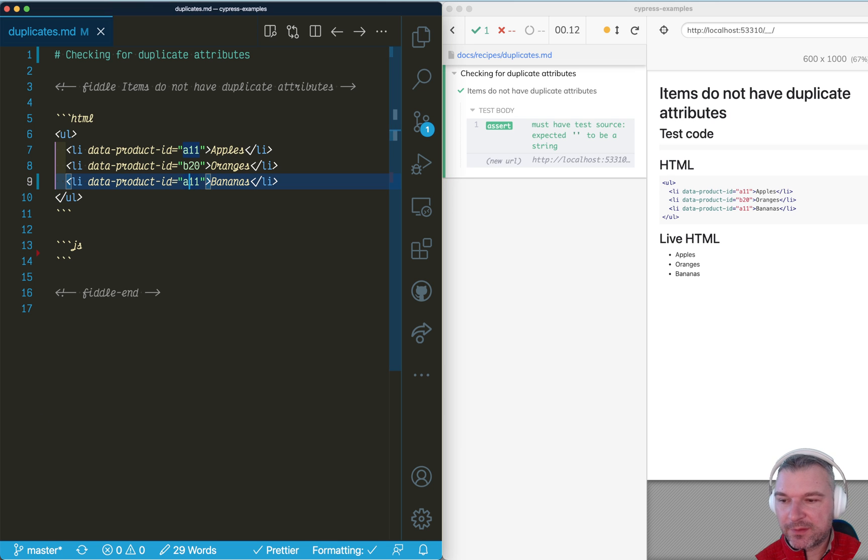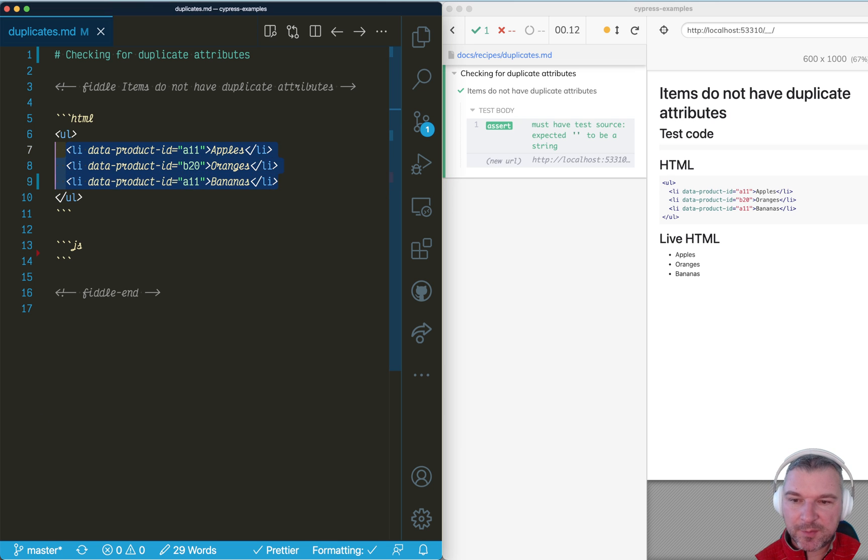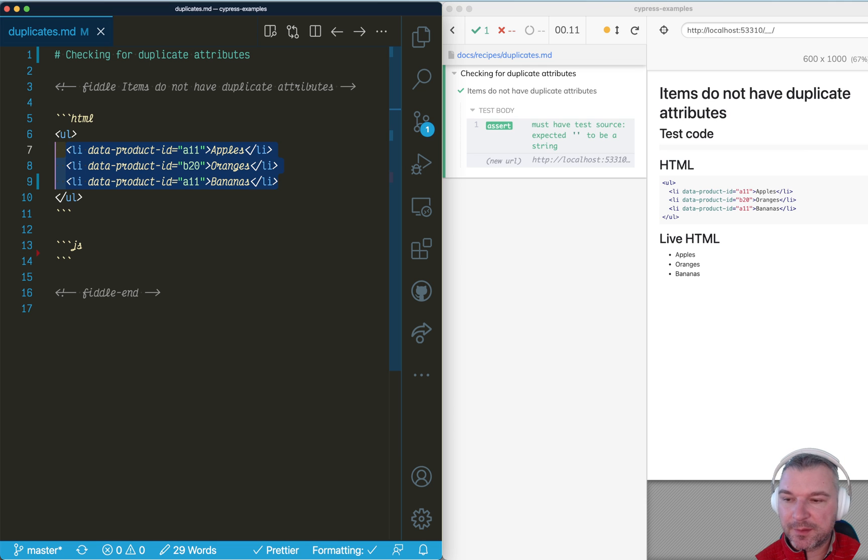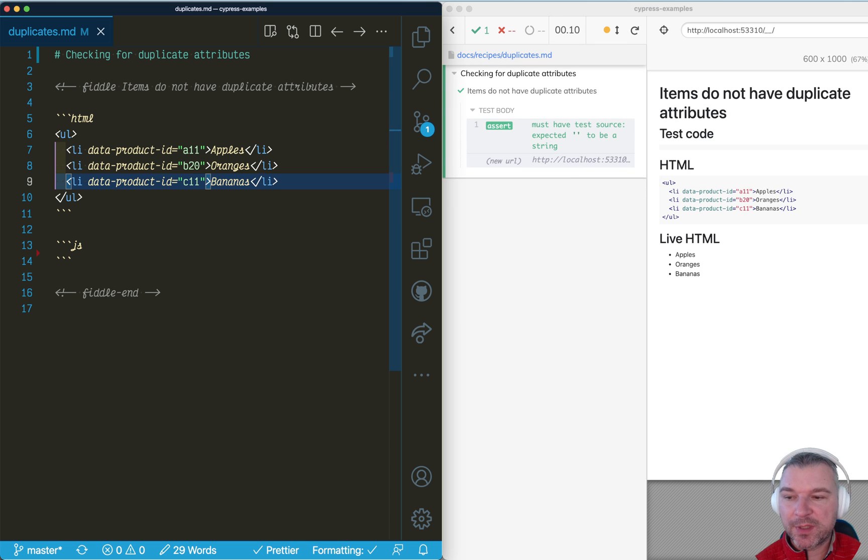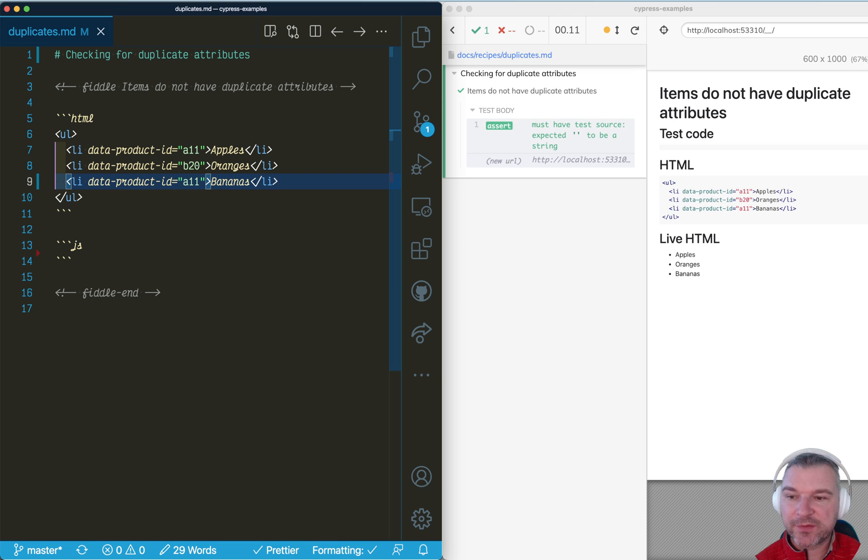Imagine we have this list of items and as you can see there are data product IDs and some of them are duplicates. How do I confirm that, for example, in this situation there are no duplicates and if there are duplicates then we catch them and fail the test?